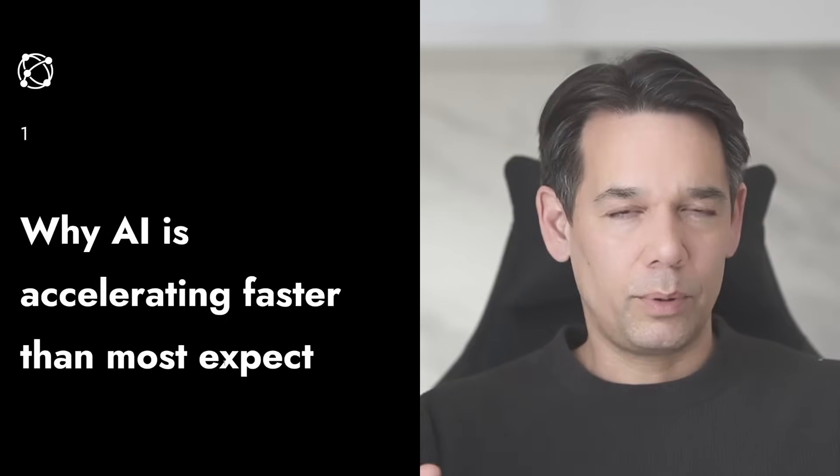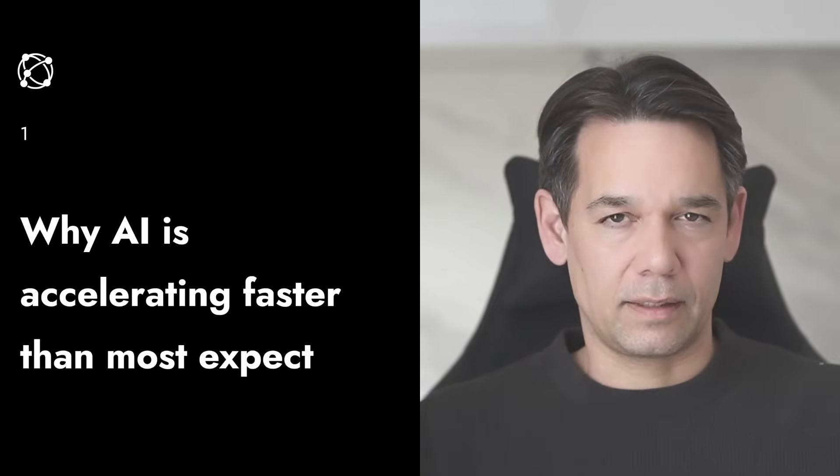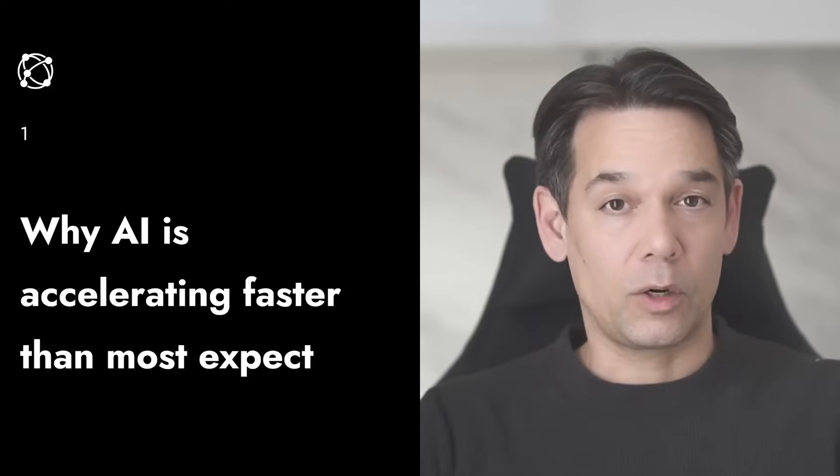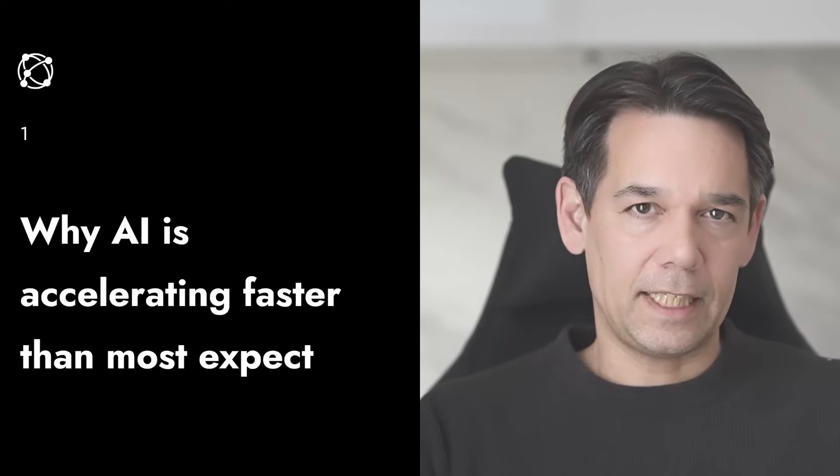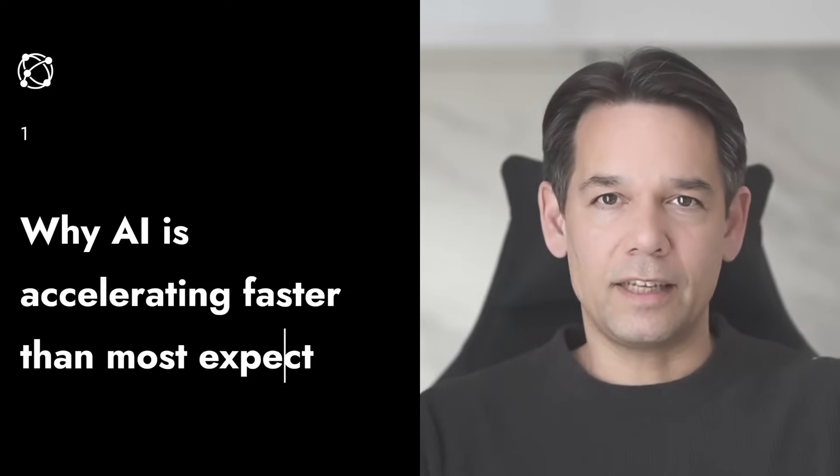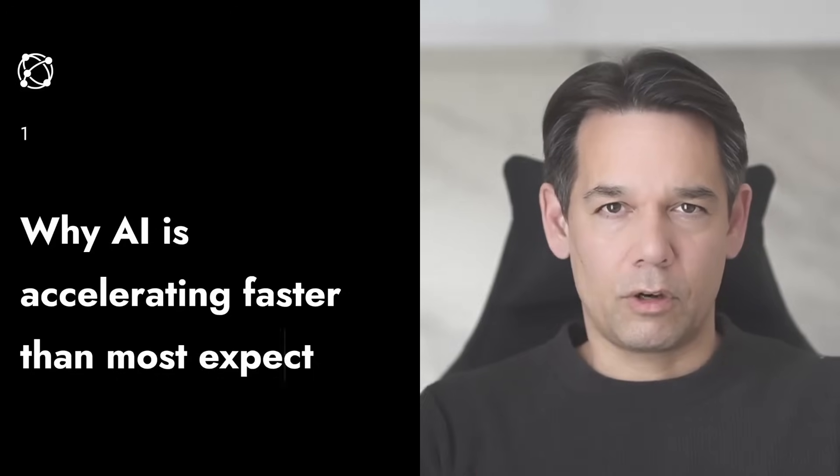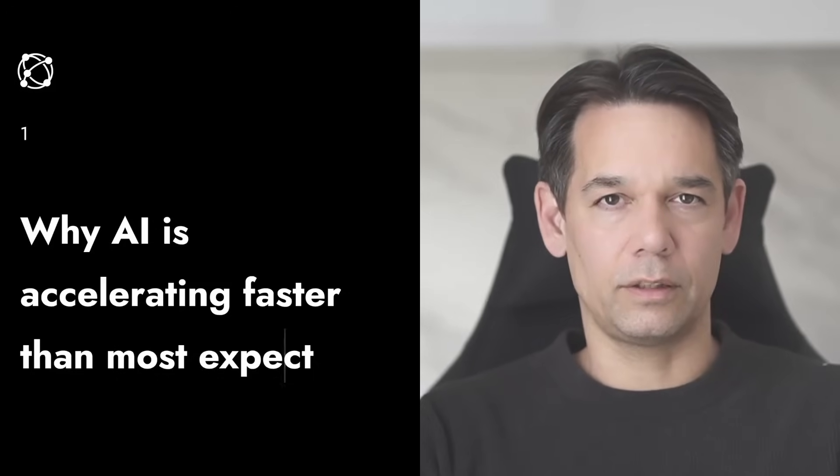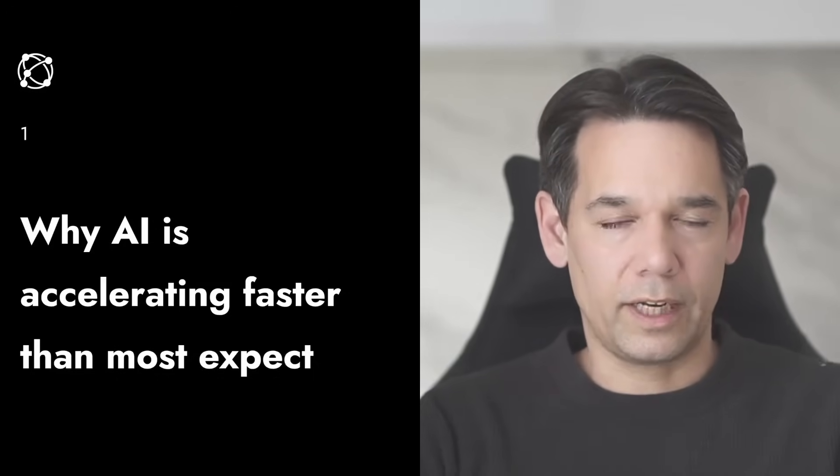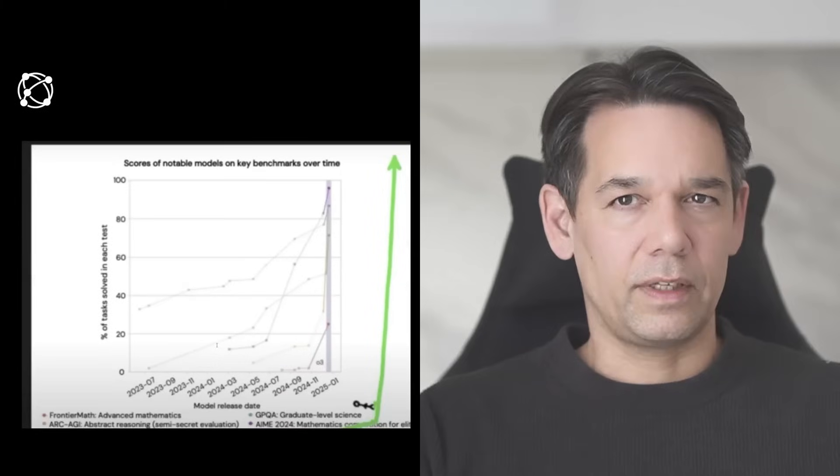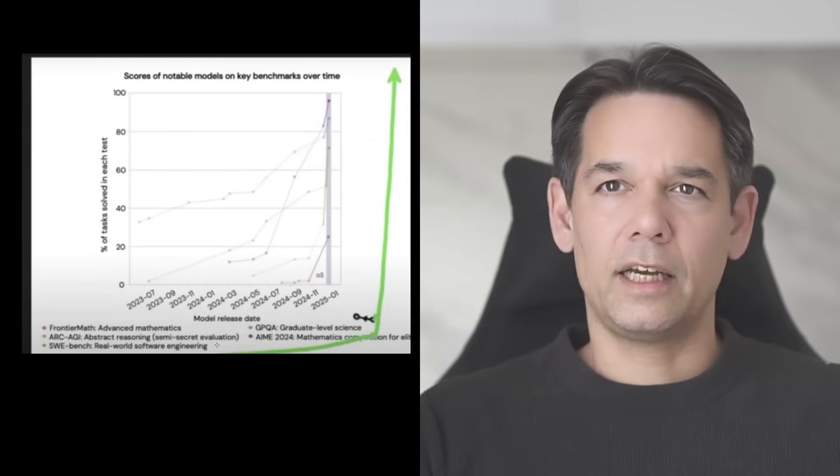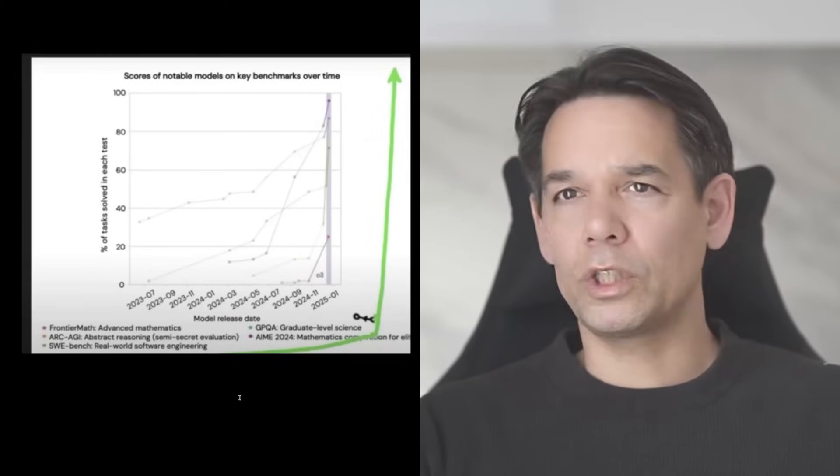Why is it so important to understand how fast AI is accelerating? Because AI is the most important technology ever invented. It is the only technology that becomes a competitor to the foundational human trait which is intelligence. And so it's very important that we track exactly how this acceleration is going.